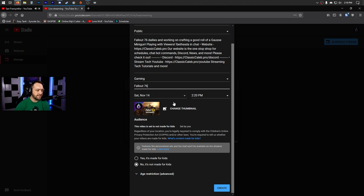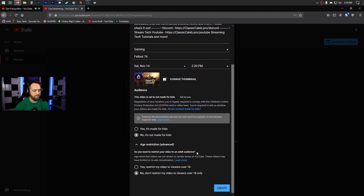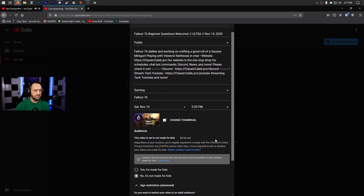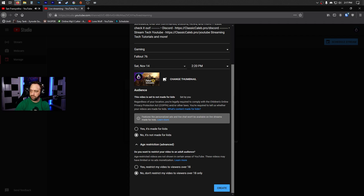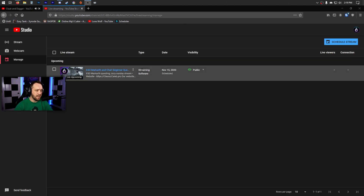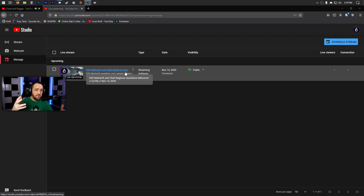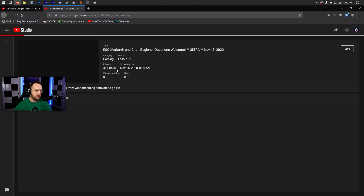Next, set your thumbnail — highly recommend creating a custom thumbnail and uploading a different one for different games. Set whether it's made for kids (typically no), and whether you want to restrict for 18+. Once you're done, click Create. After creating it, you'll see your schedule and can continue adding more streams if you know your weekly schedule.